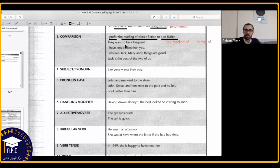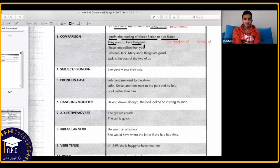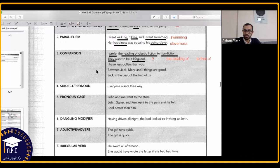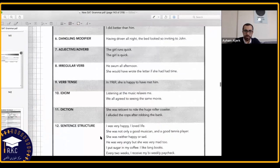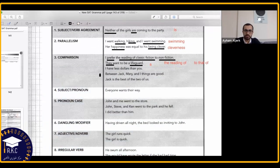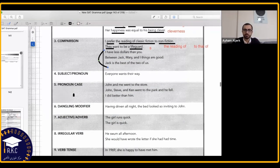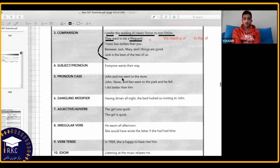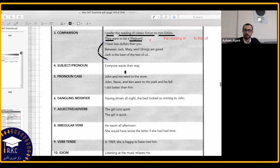Another comparison example: 'They want to be a lifeguard' — we need the plural 'lifeguards.' Number four is subject and pronoun agreement: 'Everyone wants their way.' The problem is that 'everyone' is singular and requires a singular possessive pronoun. On the SAT, when we have 'everyone' we should use 'his or her' rather than the plural 'their.'